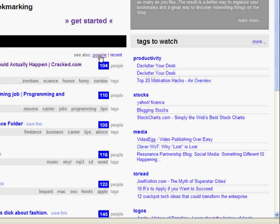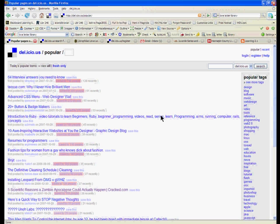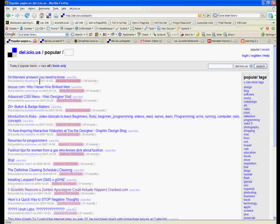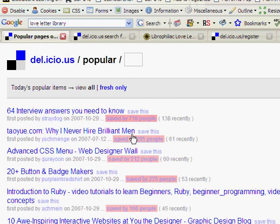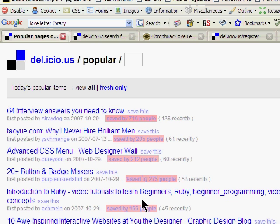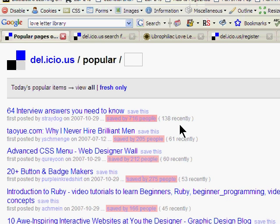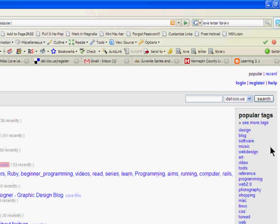You can also click on Popular. And now you can browse today's popular items. You'll get a list of popular bookmarks that have been added to Delicious today. You'll see a pink bar that shows you how many people have saved each of these bookmarks. And in the parentheses, you can see how many of those have bookmarked it recently. All the way over to the right-hand side, you'll see a list of the popular tags.